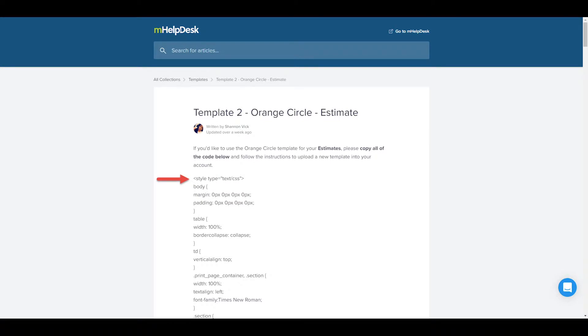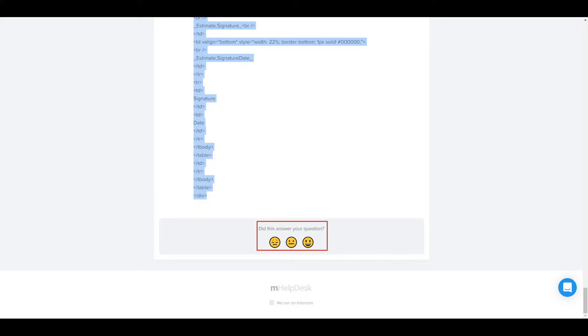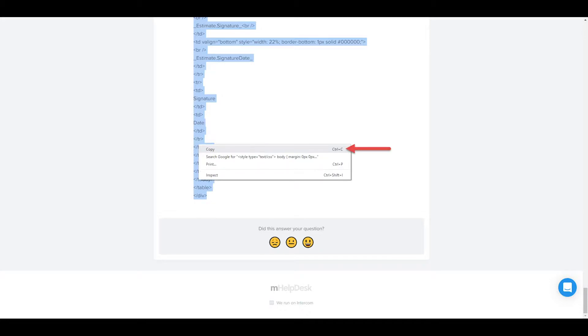This will take you to the page that has the HTML you'll need to paste into your template. No worries if you don't know HTML — all we'll be doing here is simply copying and pasting. Put your mouse cursor right at the beginning of the first line where it says style type equals text/CSS, click and hold, then drag your mouse all the way to the bottom of the page until you see the emojis asking if the article answered your questions. While still holding the mouse, put your cursor just after the final line where it says /DIV, then release. Right-click and select Copy, or press Ctrl+C on your keyboard to copy the highlighted template.